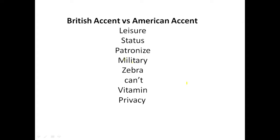Next: patronize. Patronize is British; patronize is American. Next: military. Military is British; military is American. The British say all the syllables — military — while the American say military.